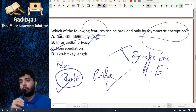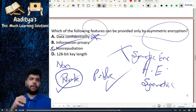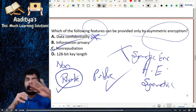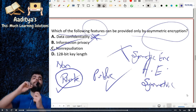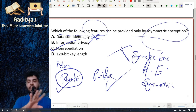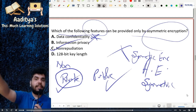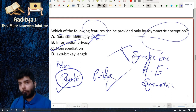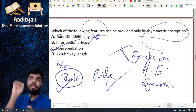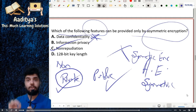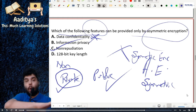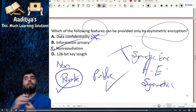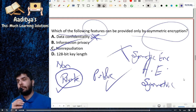In the case of symmetric encryption, both the keys are the same — the key with which you encrypt and the key with which you decrypt are the same. But that's not the case in asymmetric encryption. So only asymmetric encryption can ensure non-repudiation; you cannot ensure non-repudiation using a symmetric key.